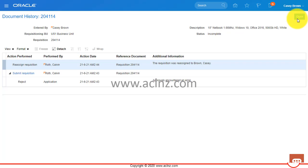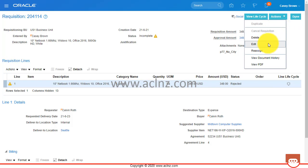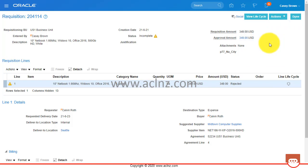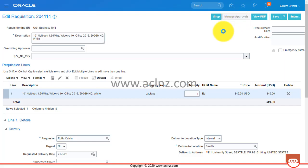We've got to find out what approval rules have been set up and how to troubleshoot this error. I'll hit the Done button, then go to Actions and click Edit. Once edited, the status changes to Incomplete. I don't want to change any information - I just want to show you the Manage Approvals button. When you click on it, it shows the approvals required based on the approval rules set up for this requisition.